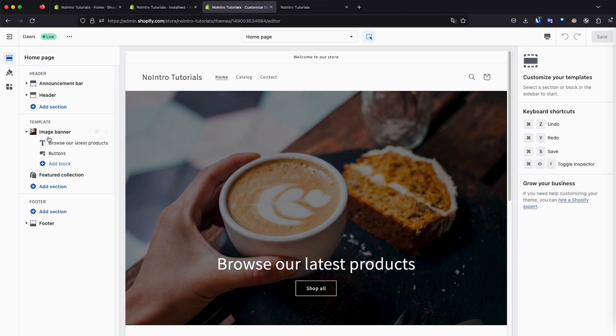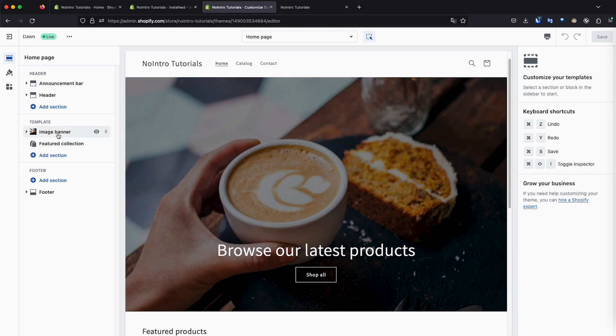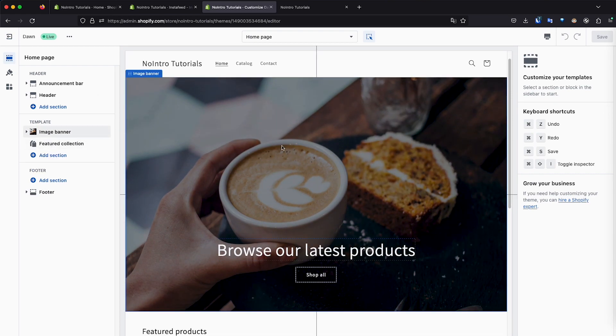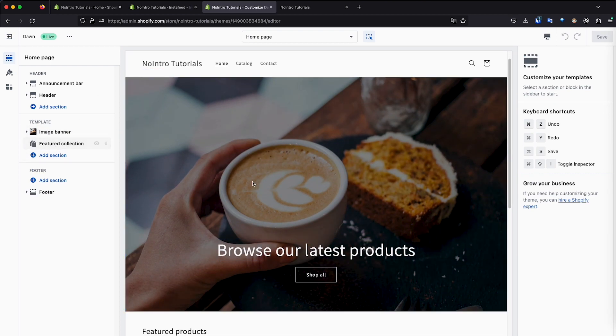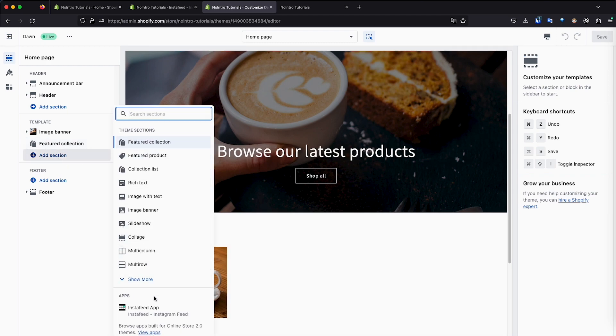So we're going to click on customize on the theme that I have active. And as you can see, we're going to go directly to this section where we have template. So we have the banner, which is this image and then a feature collection, which is the products. Now we're going to click on add section, and then I'm going to go to the apps at the bottom and I have Instafeed there.